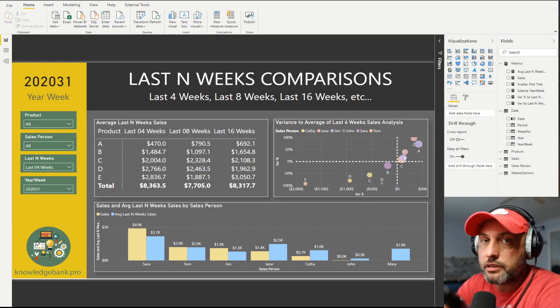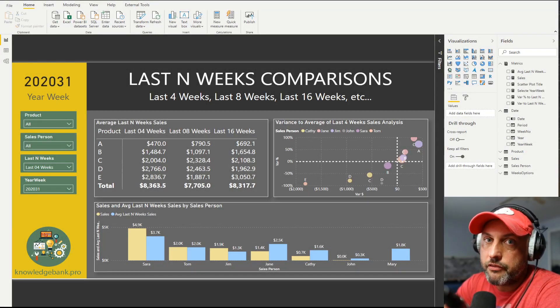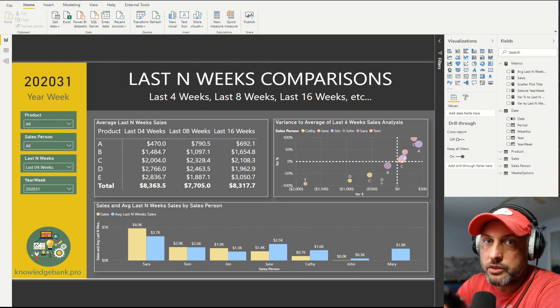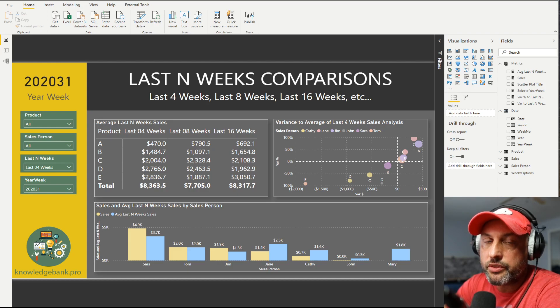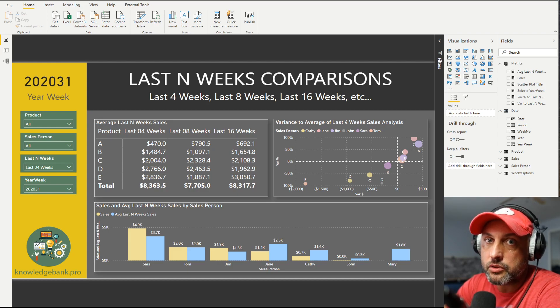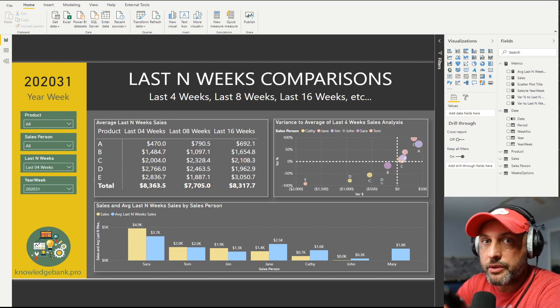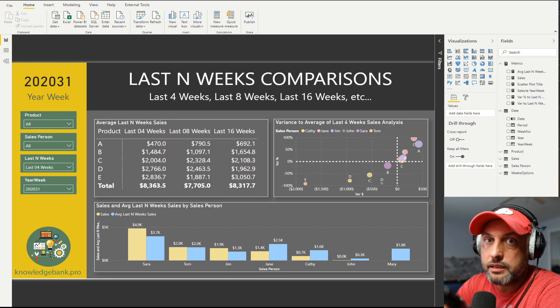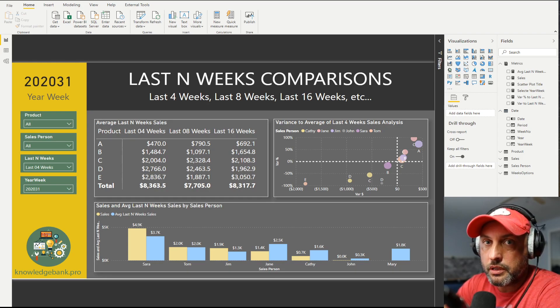Hello and welcome to knowledgebank.pro. If you'd like to learn how to compare the current week sales with that of last four, last eight, or last N, then stick around because this is exactly the topic of today's tutorial.